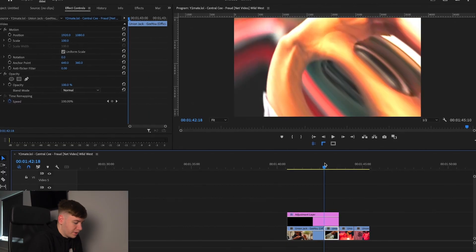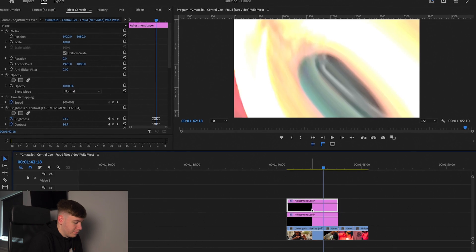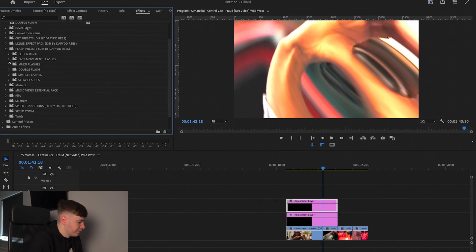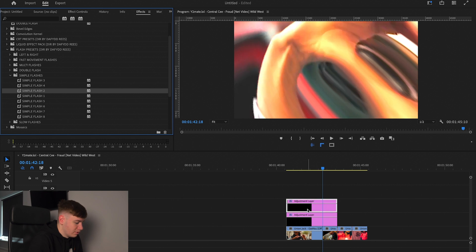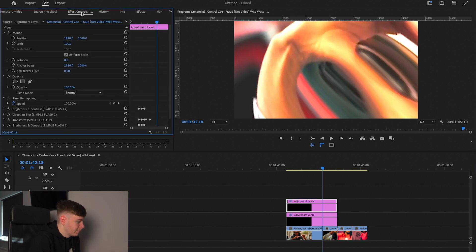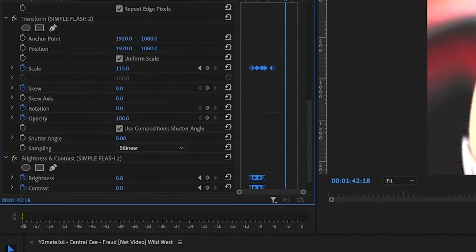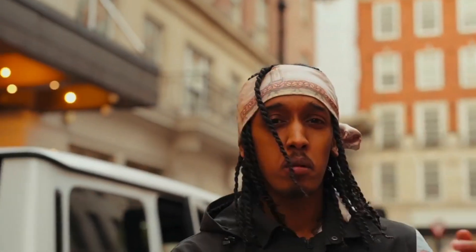On top of that, you can press Option and drag the adjustment layer up, then right-click and press Remove Attributes. Then come over to Effects again, go to Simple Flash, pick number two, and drag it onto the adjustment layer. Come back to Effects Controls, hit the drop-downs, select the keyframes, move to where you want the flash to go — and now we have something like this: a fast movement flash.